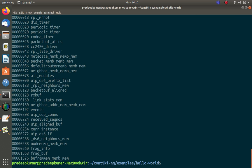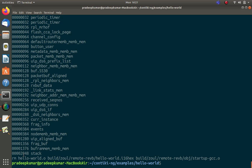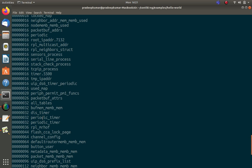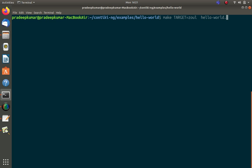For z1 mode the RAM profile is also 1376, similar to sky. For zoul mode the value is 2048, slightly higher than sky and z1 with one additional space for stack memory. From the RAM profile you can monitor details like where the TCP/IP process is, where stack checking happens, where the serial line process is, and where sensor processes are located.